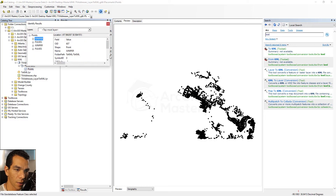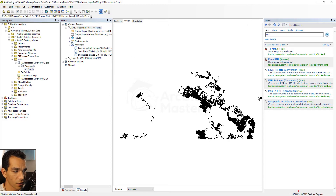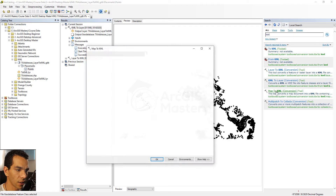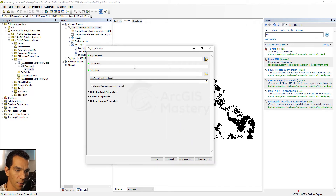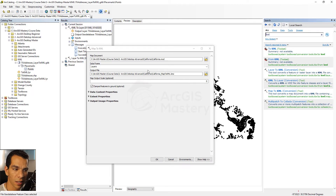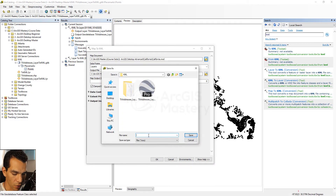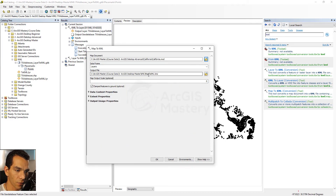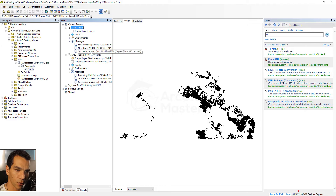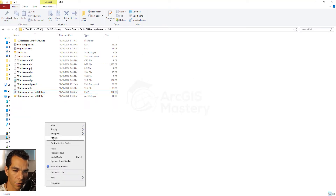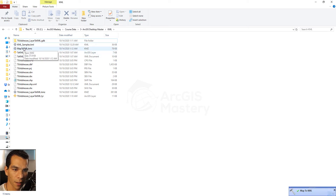We also have the option to convert a full map to KML using the Map to KML tool. Let's convert our California MXD file — it will include all layers inside the MXD. Set the output location to our KML folder, name it 'map to KML', and click OK. After a few seconds of processing it will be done. Refresh the folder and we will see the map to KML file ready.